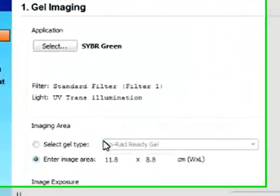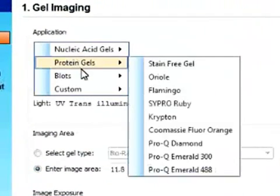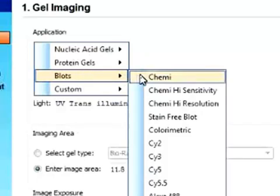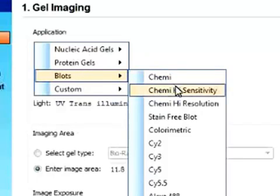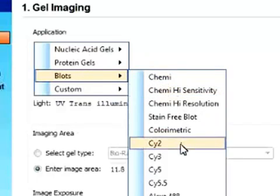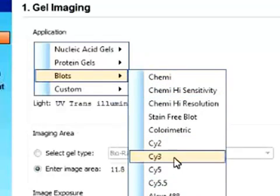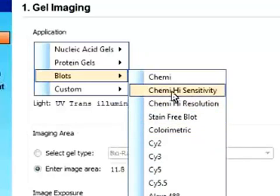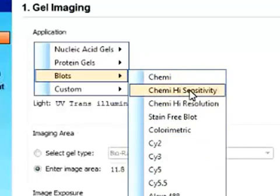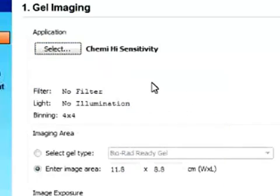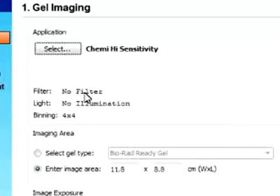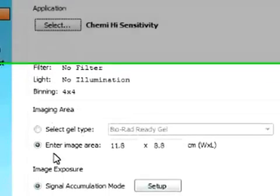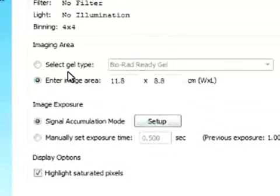So say if we want to look at a blot. We can either look at a chemiluminescent blot or fluorescent label blot. Say if we want to look at a chemiluminescent blot with high sensitivity. And you can see there is no filter and no light source. So no illumination with chemiluminescent blot. This is automatically set.